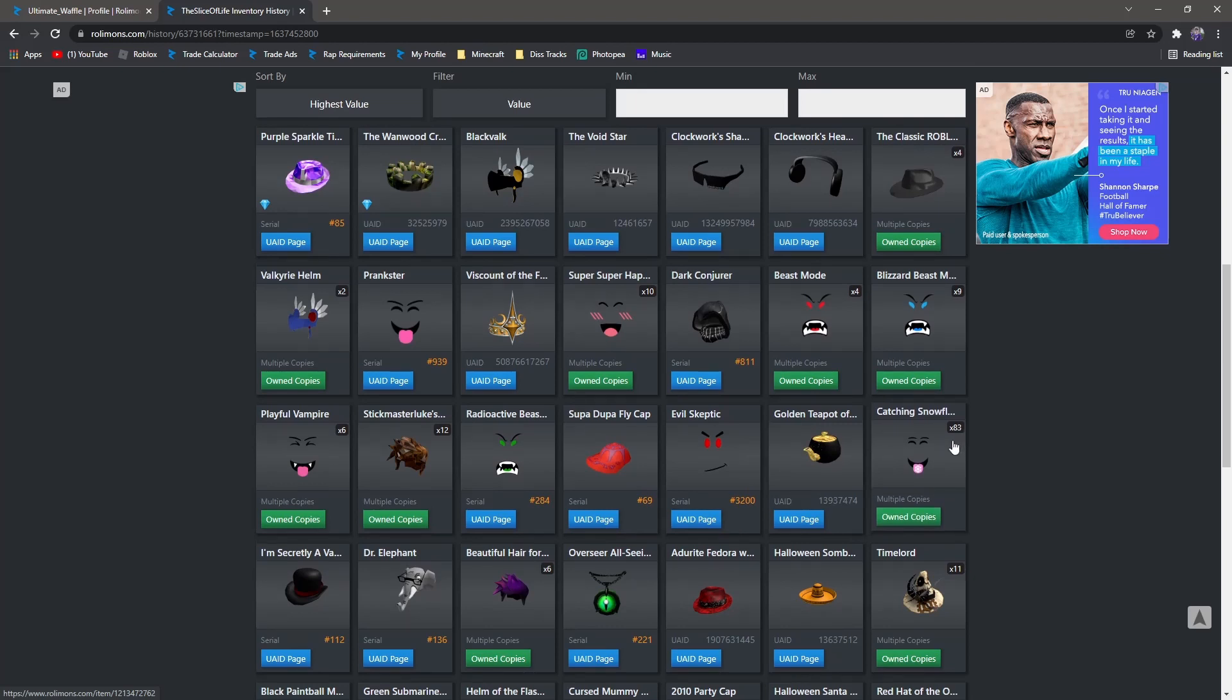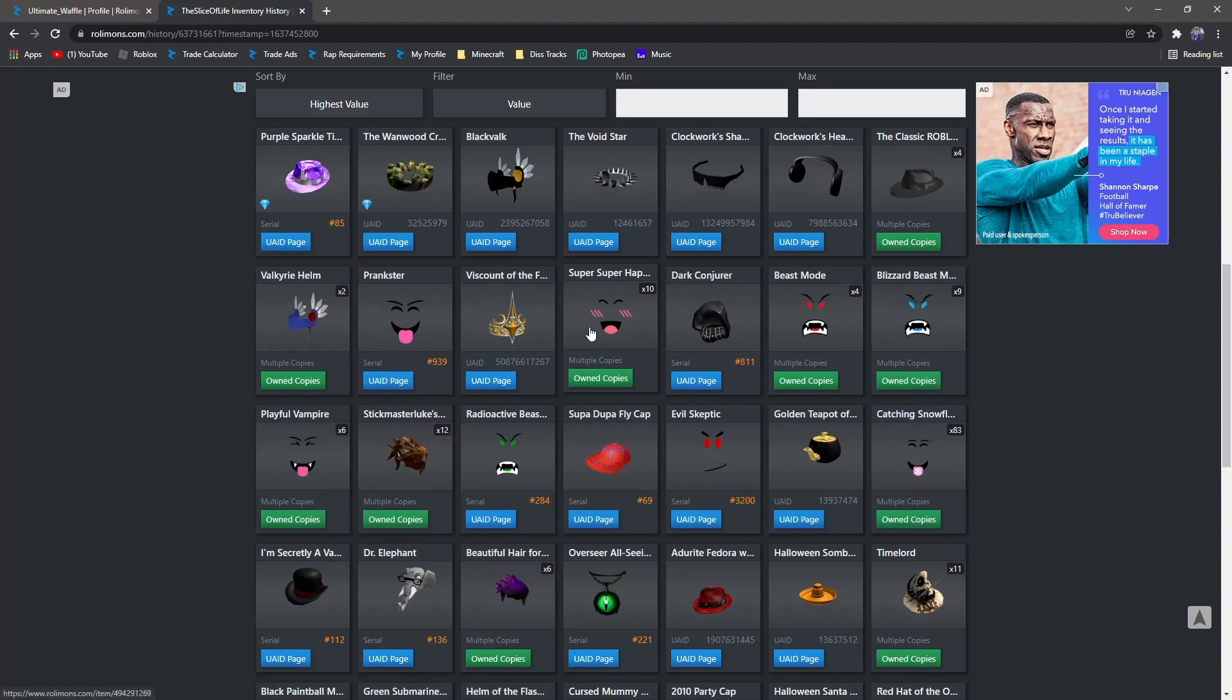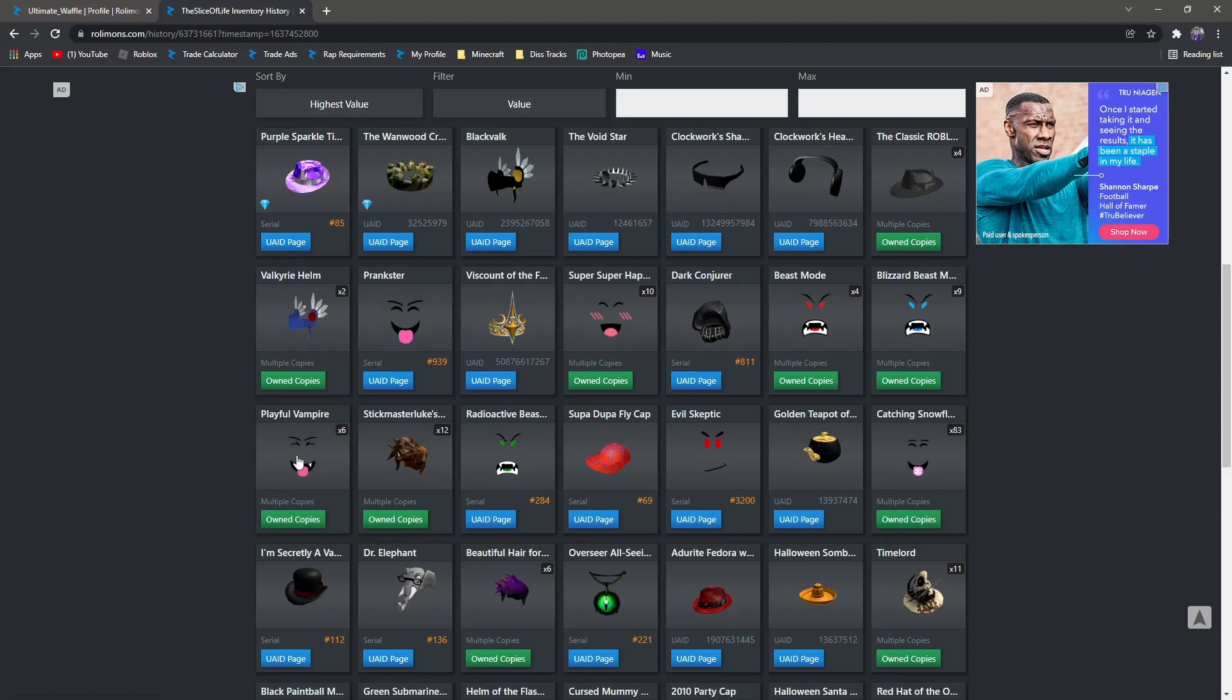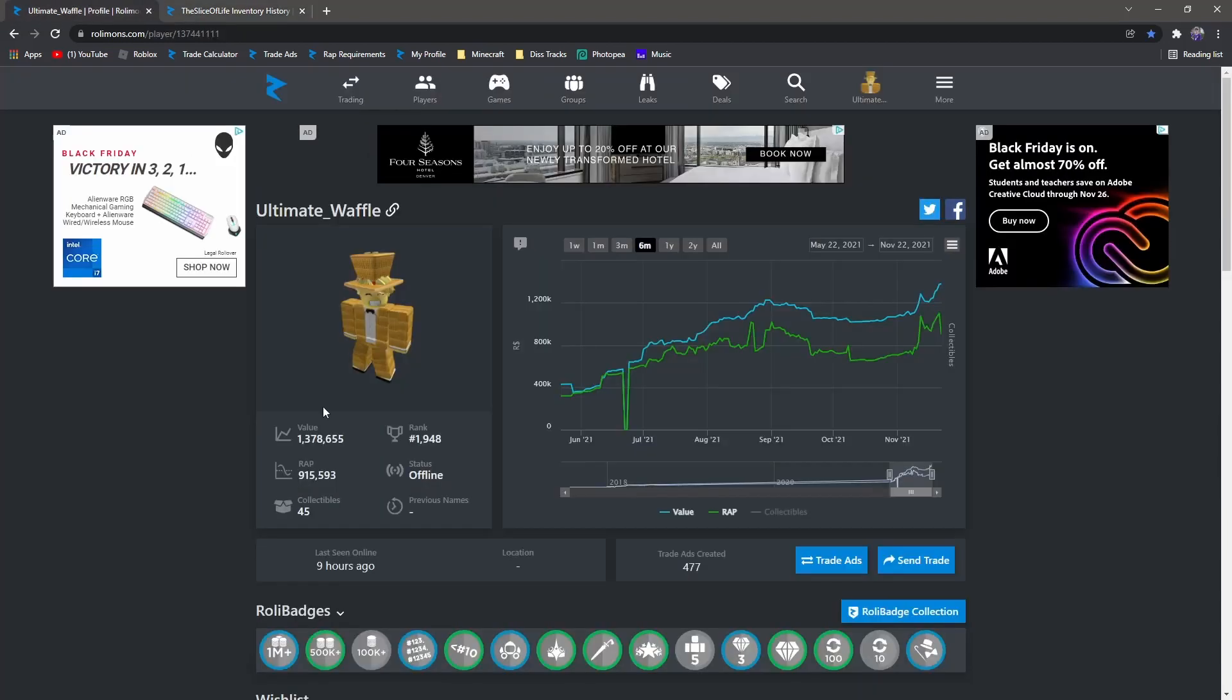And then another thing is 83 catching snowflakes. So when people found out that they were getting compromised, like myself too, I was kind of freaking out because I have Stickmaster Luke, I have Blizzard Beast Mode, I have Catching Snowflakes, I have Super Super, I have PV, and all these they had in bulk. So that means all those were going to get LPP'd multiple times and get absolutely hammered, which did end up happening.